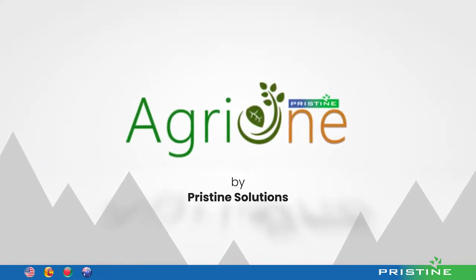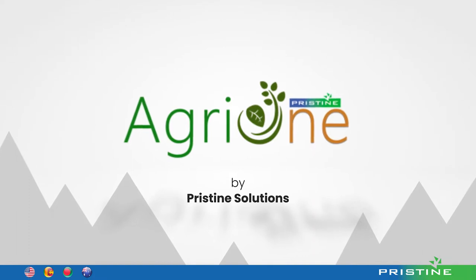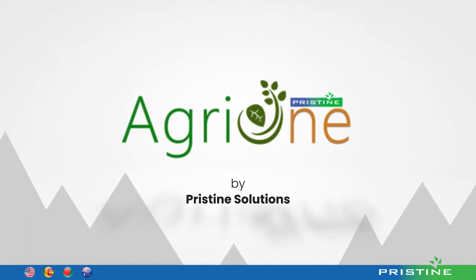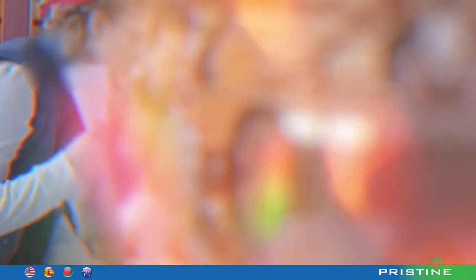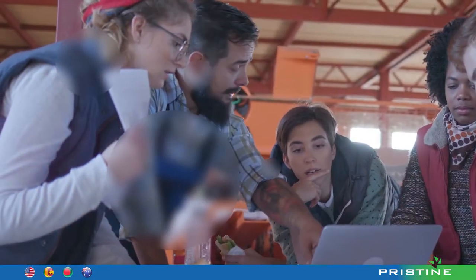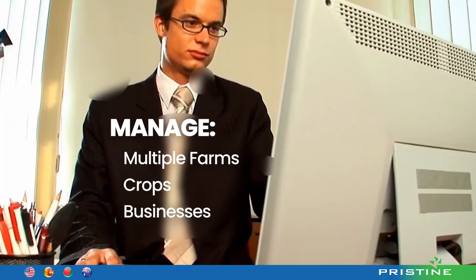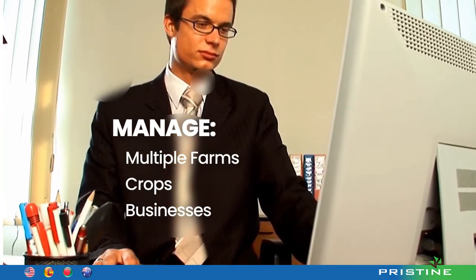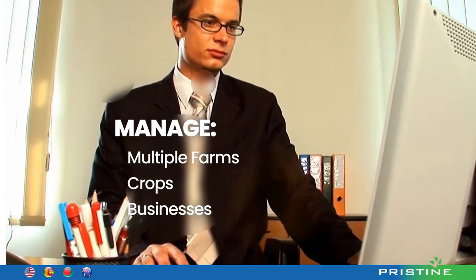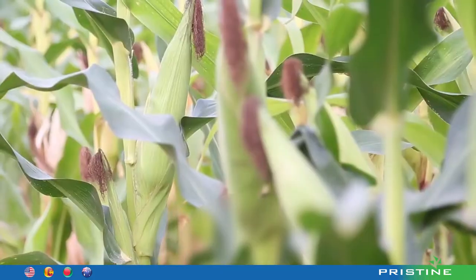AgriOne by Pristine Solutions supports the whole life cycle of agricultural operations with a highly scalable system that is capable of managing any number of farms, crops or agribusiness.